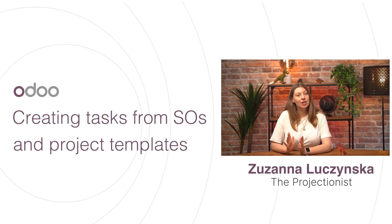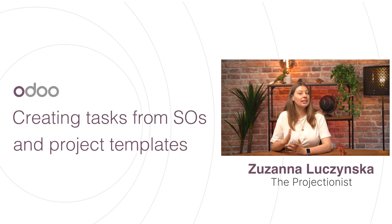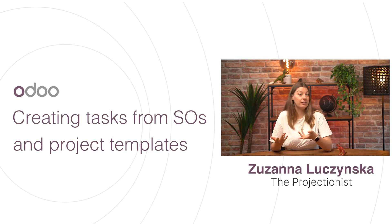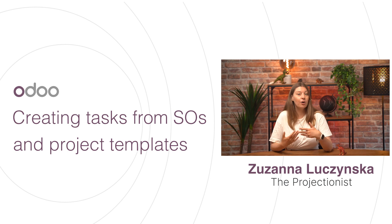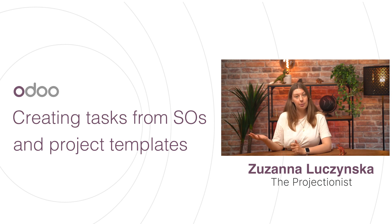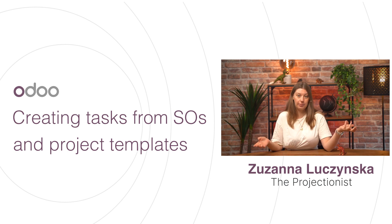Welcome adores. Whether your business provides IT consulting, construction, or even event organizing services, you can always benefit from a link between your sales app and your project app.